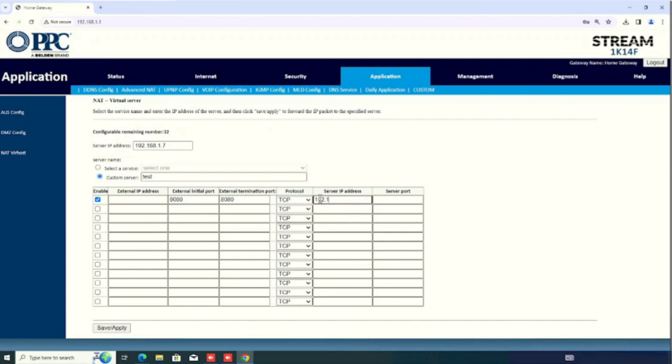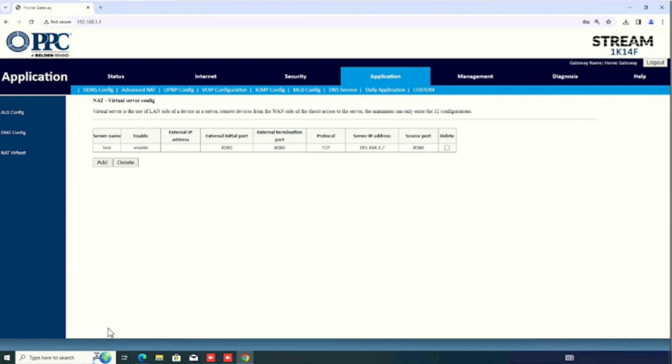That means, internal server IP address. And, server ports. That means, internal server port beginning. If we are having a range of port, we don't need to enter the range. We need to only enter the beginning of port. Rest all will take automatically. Then, press save and apply button.